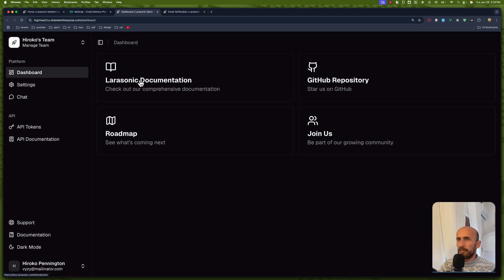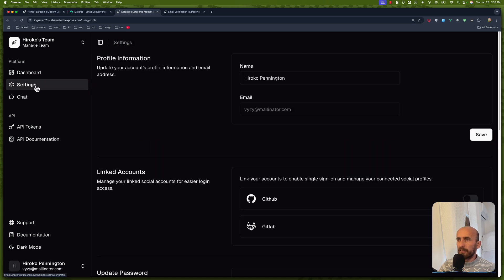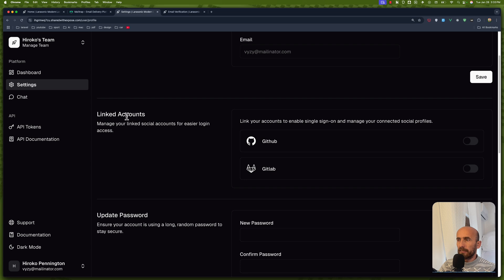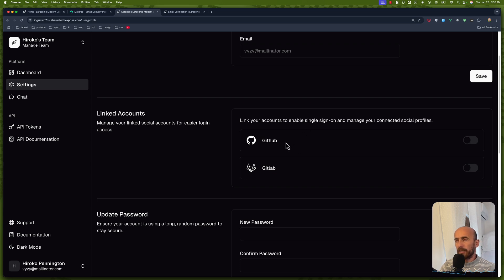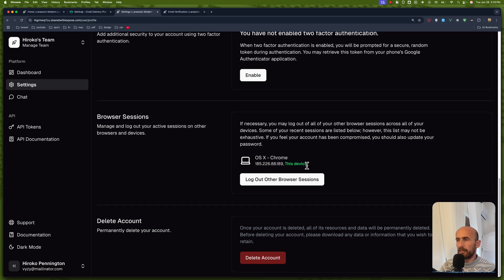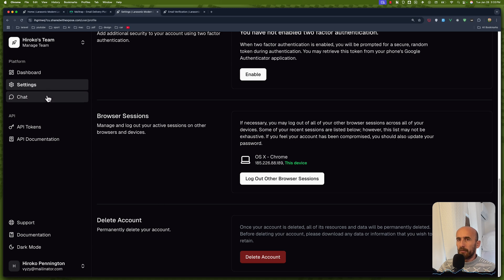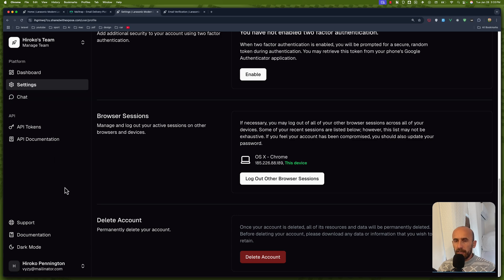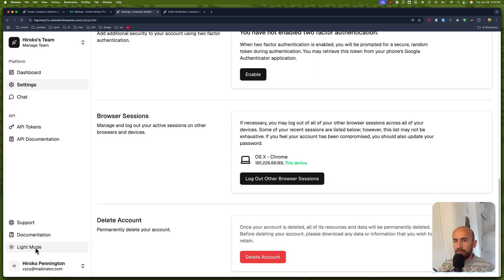Here we are — now we have the dashboard. We have the settings: profile information, linked accounts. You also need to add the GitHub keys and GitLab. Update the password, two-factor authentication, browser session, and delete the account. Then we have a chat as well — for this one we need the API key for Gemini. Also dark mode is available.